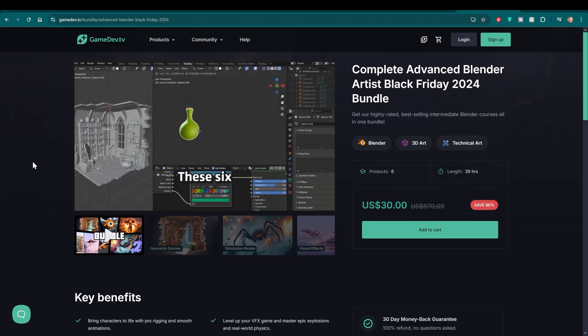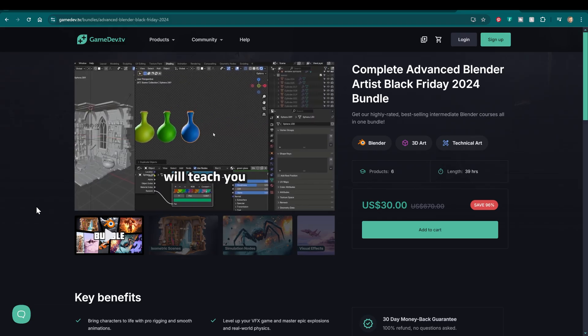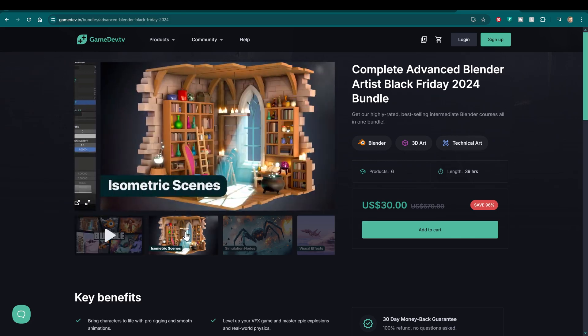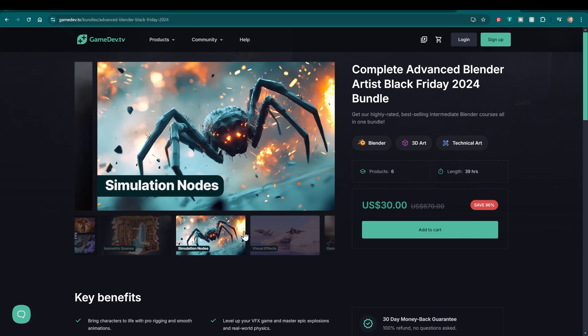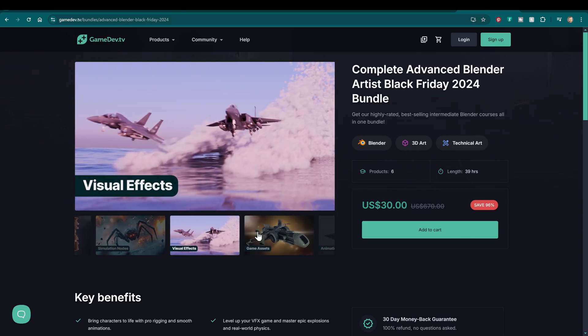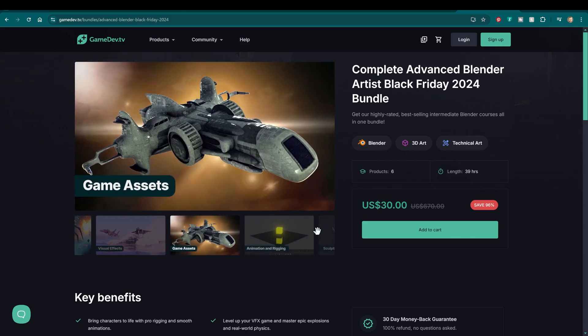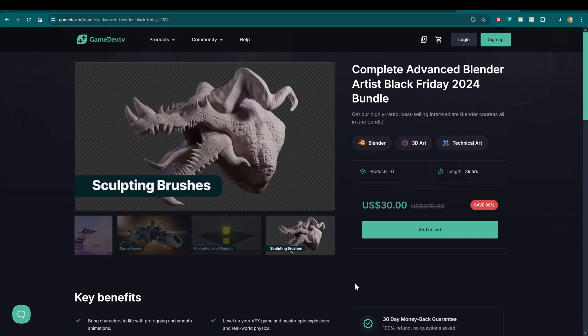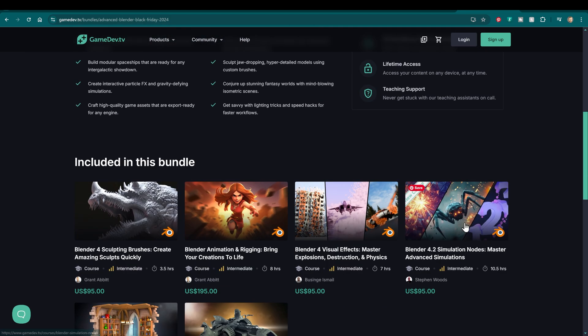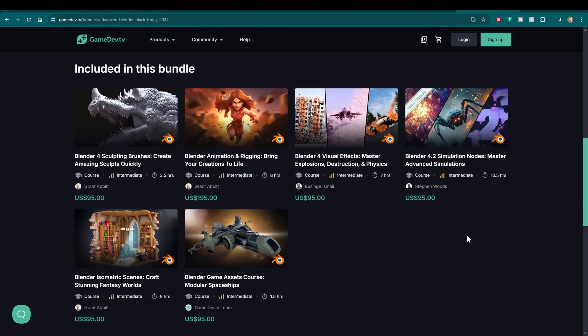Another really important tip is to go and have a look at the Black Friday sale, which has already started on Gamedev.tv. There's loads of amazing bundles, such as the Complete Advanced Blender Artist Bundle, six courses for only $30. You'll find lots of other crazy offers, so go check them out. Link in the description.